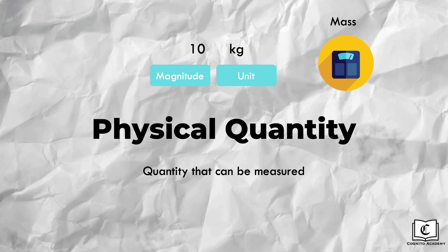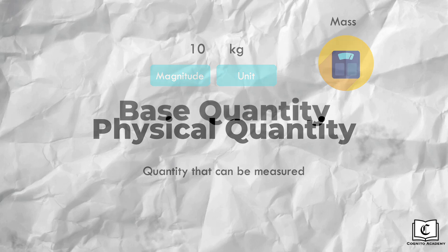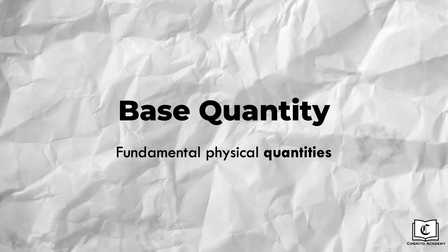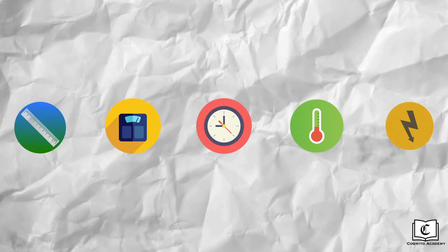There are two types of physical quantities: base quantities and derived quantities. Let's first touch on the base quantities, which are fundamental physical quantities that are not defined in terms of other quantities. In layman terms, they are the most basic quantities.